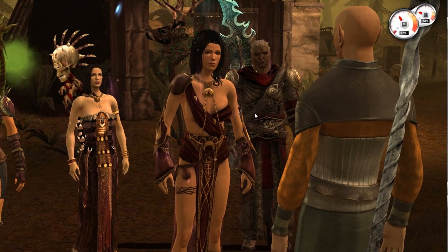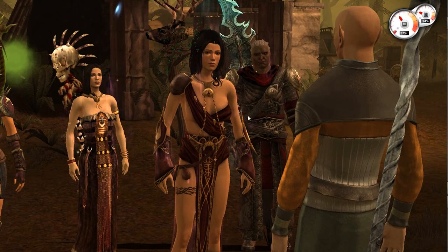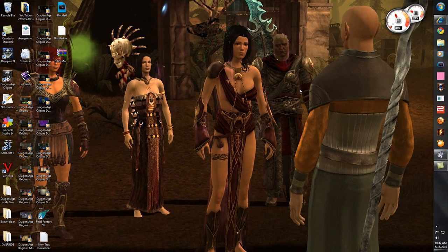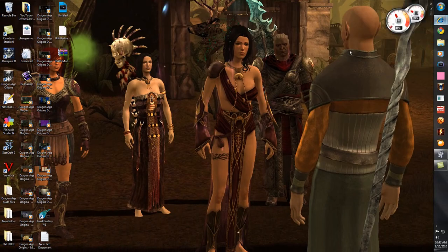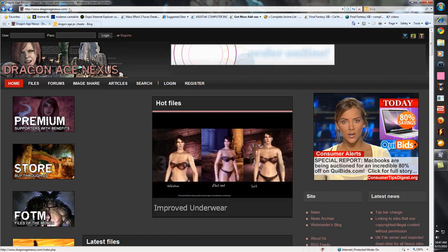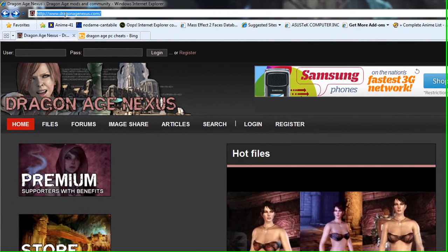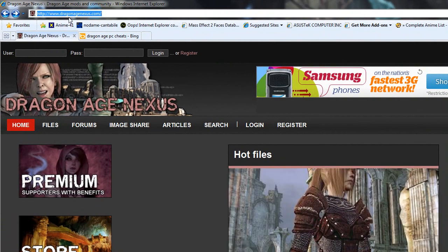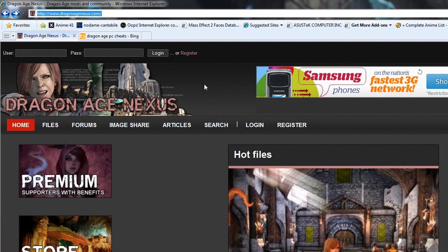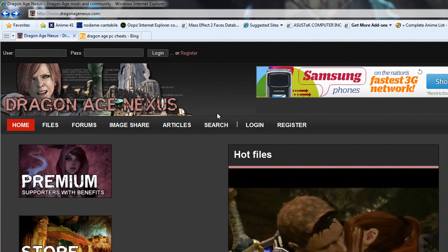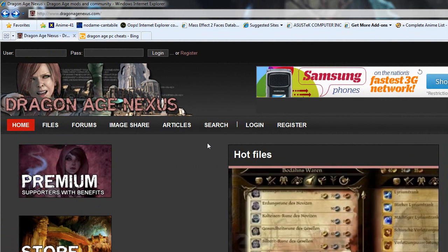Hey guys, it's IFact5901 and I've been asked to make a video on how to use console commands for Dragon Age Origins. It's very easy to do. The first thing you want to do is go to www.dragonagenexus.com. It'll bring you to this homepage here. I highly recommend you register with them because some of these mods will have adult content and you won't see it when you search for it.